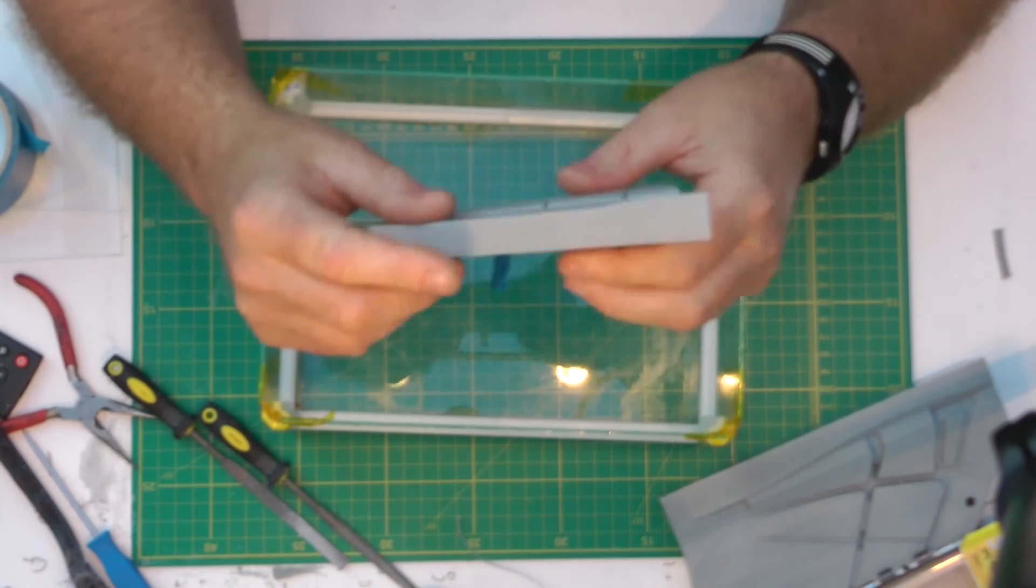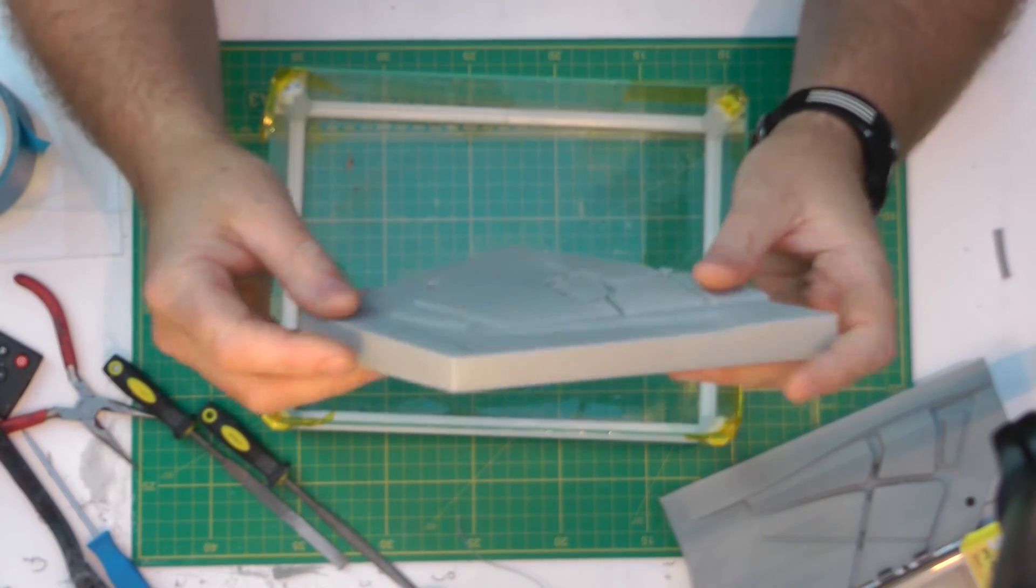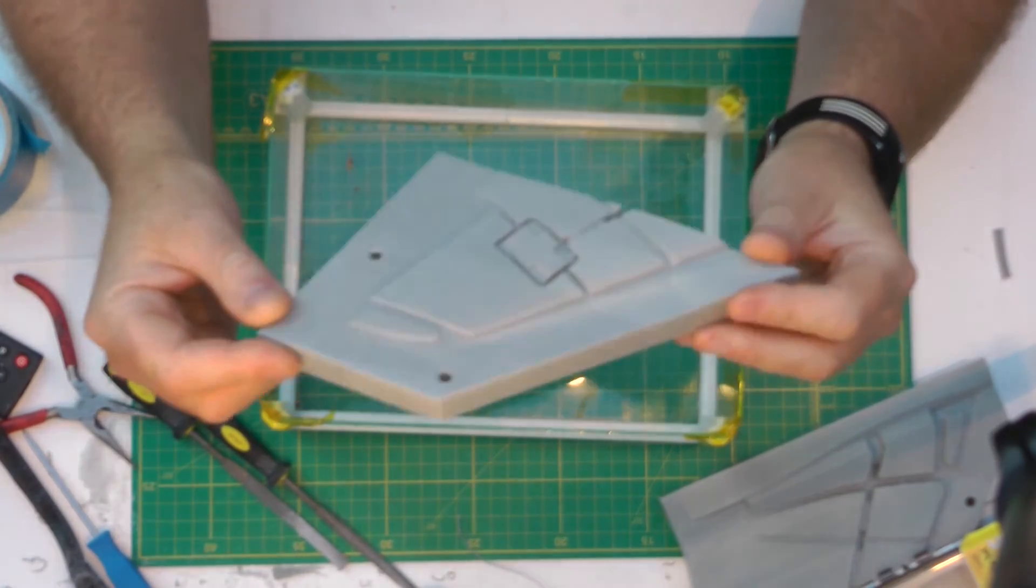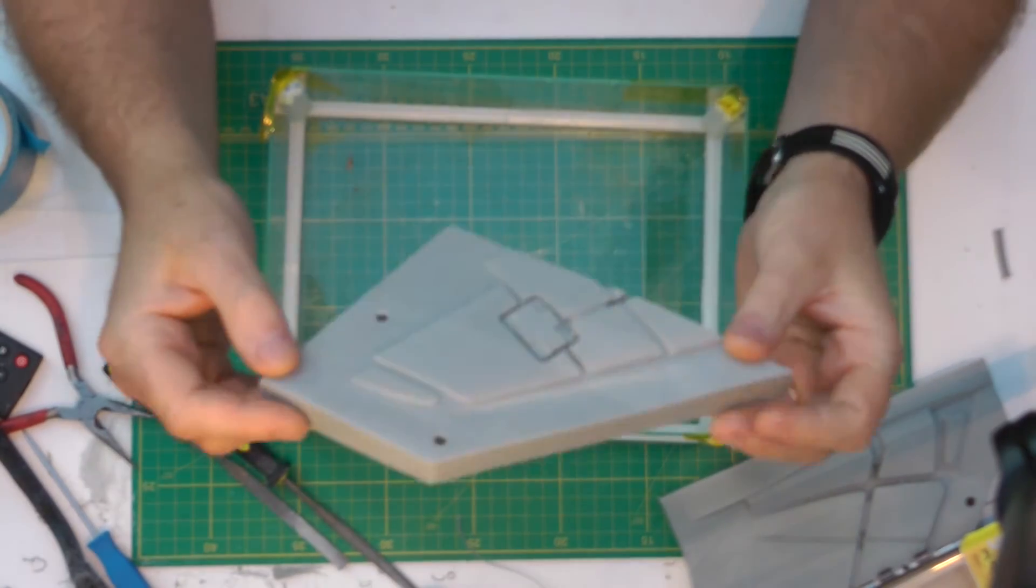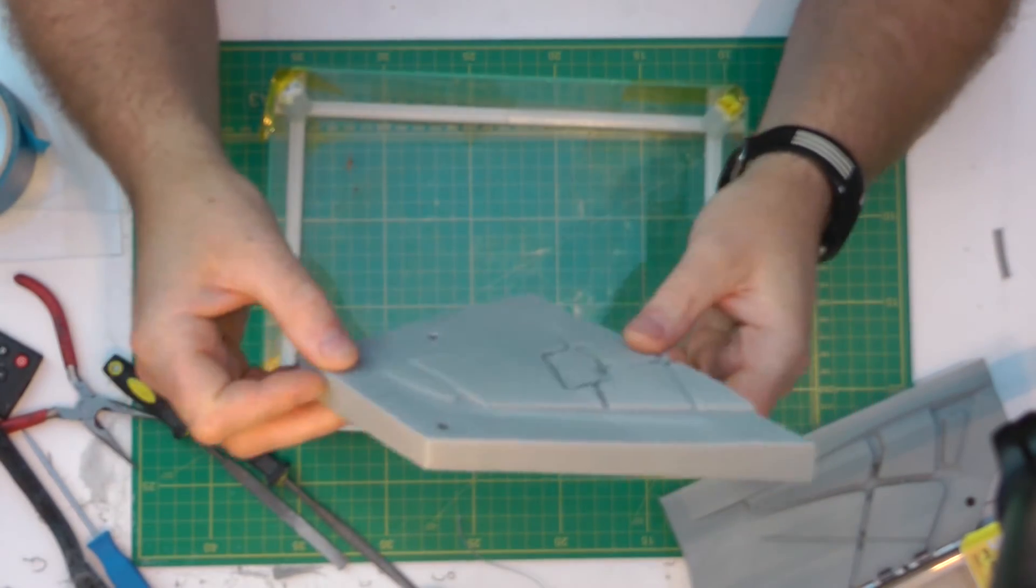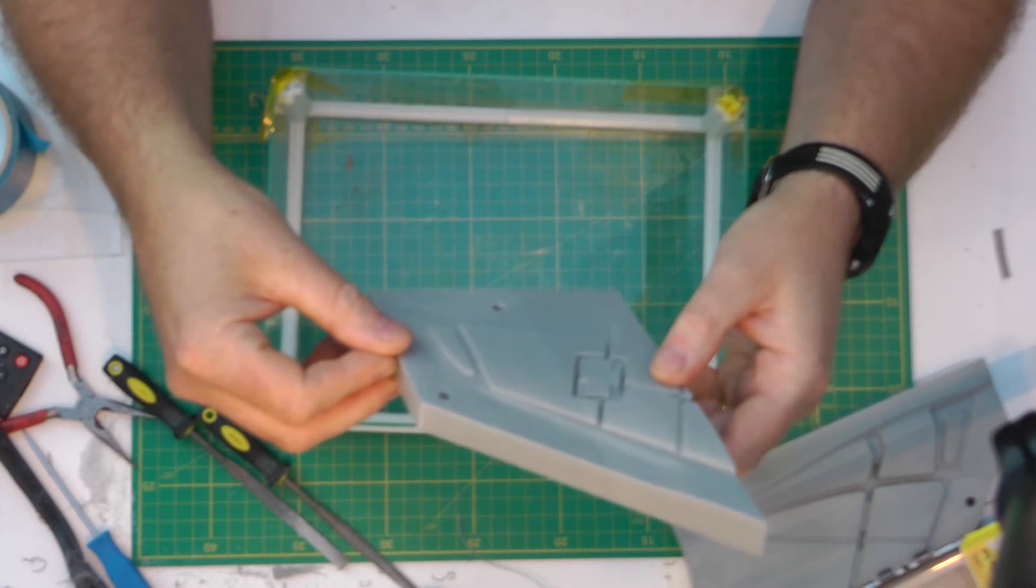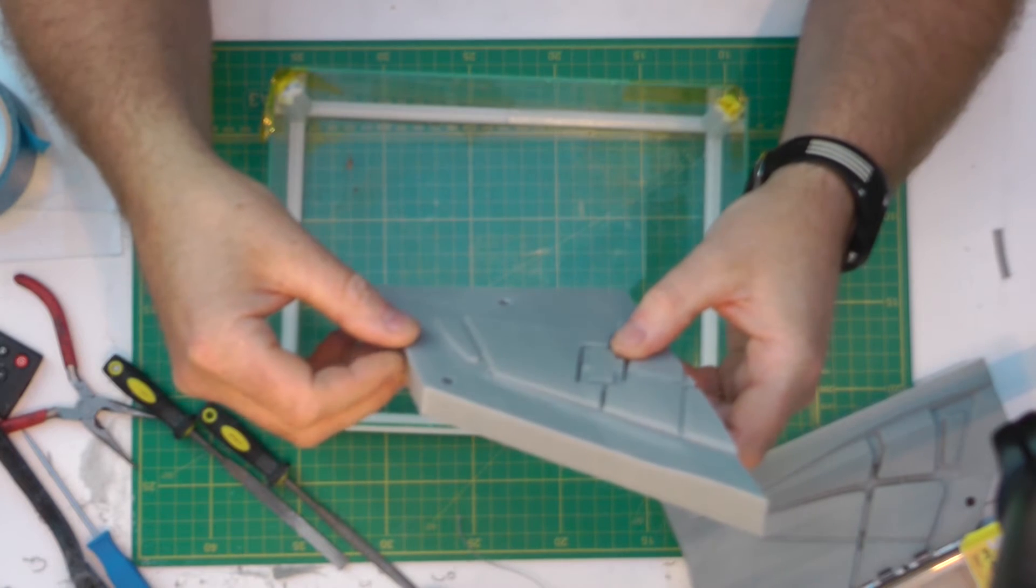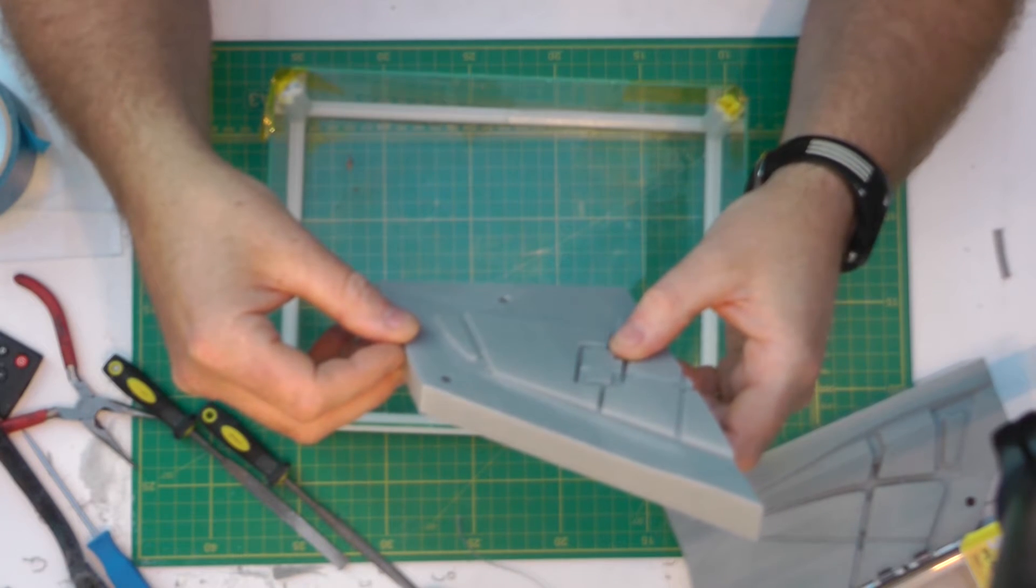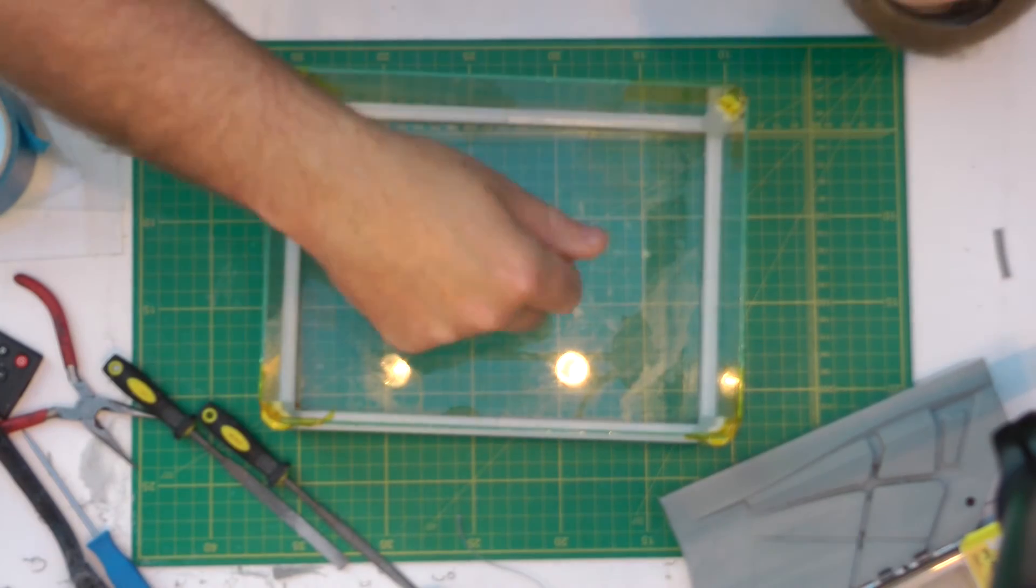Okay, so unfortunately I can't show you the vapor bath in action because I've got stuff printing at the moment. But just the things to take into consideration when you do this.